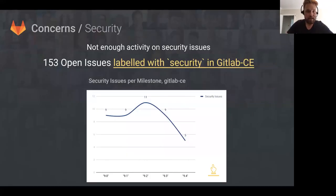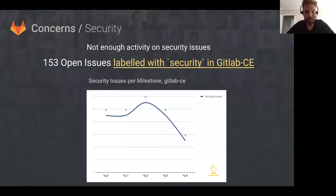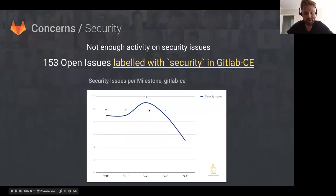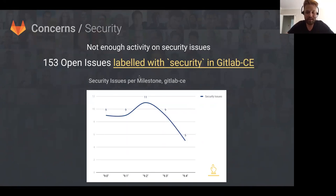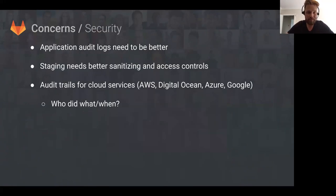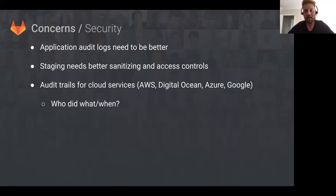A concern from the security team from Brian is that there's not enough activity on security issues. I did a little chart to see how many security issues are being tackled per milestone, and the trend is not good. So if you pick up any security-labeled issues, please run with them. Brian had some other concerns around application audit logs, around staging needing better sanitizing, and around audit trails for cloud servers. At the moment, if someone logs into AWS we don't really know who was doing what and when, or into Azure for that matter either.